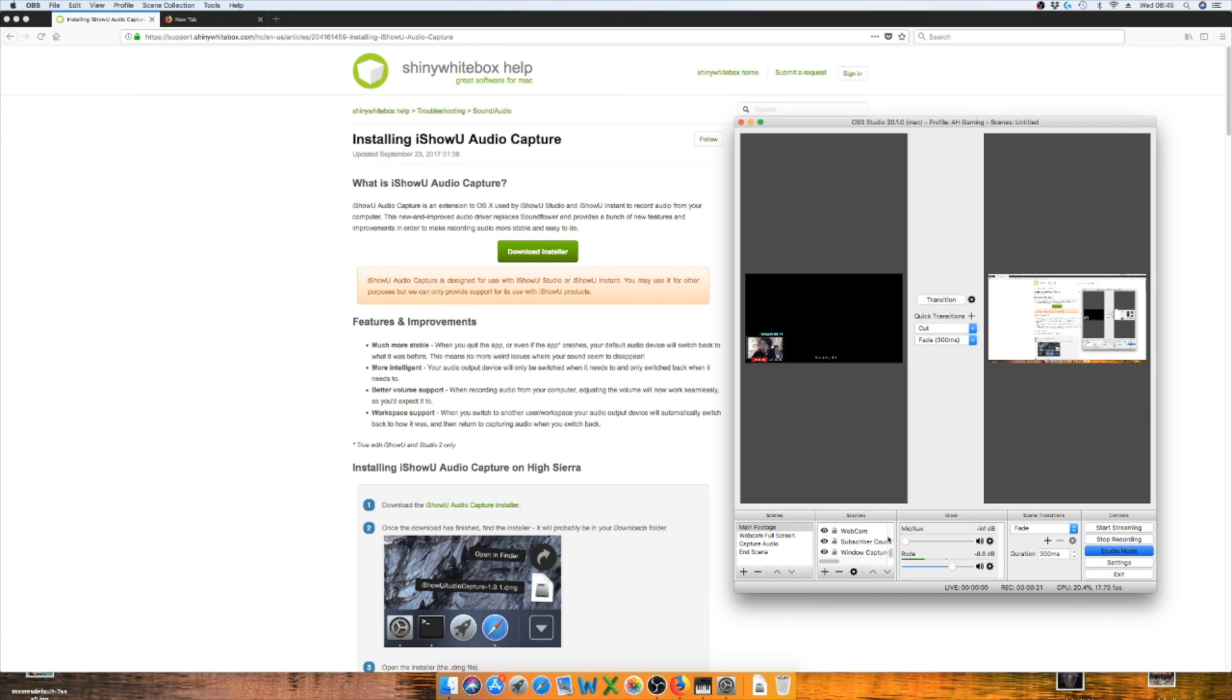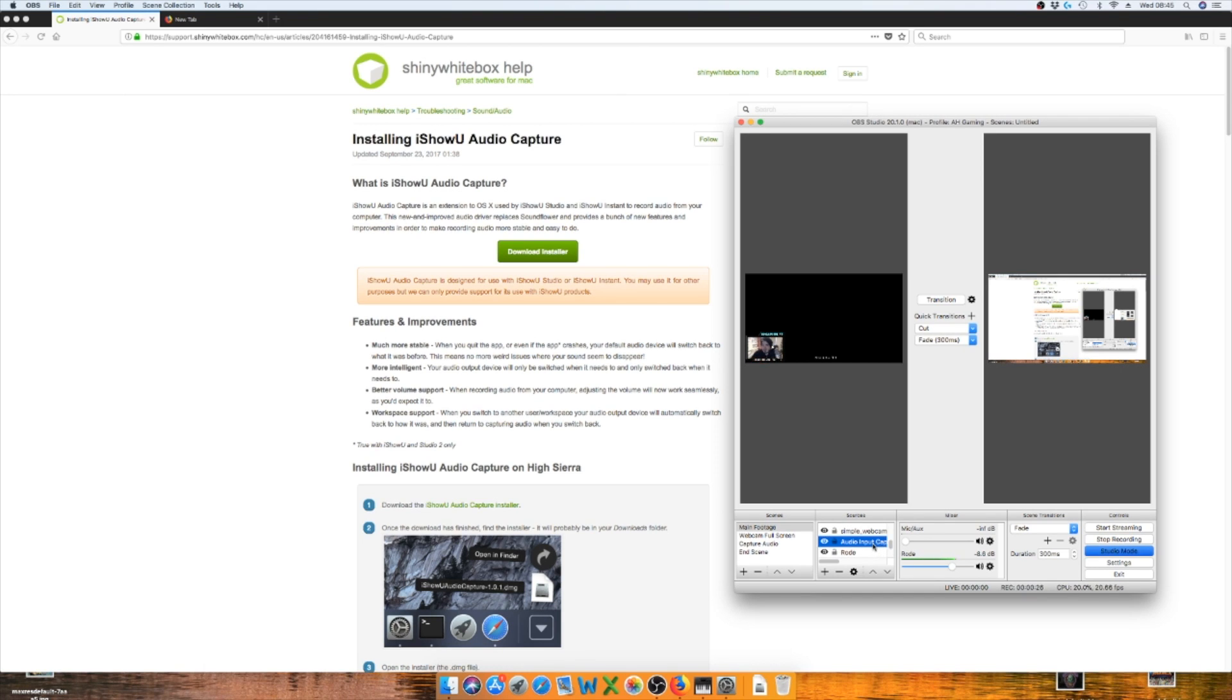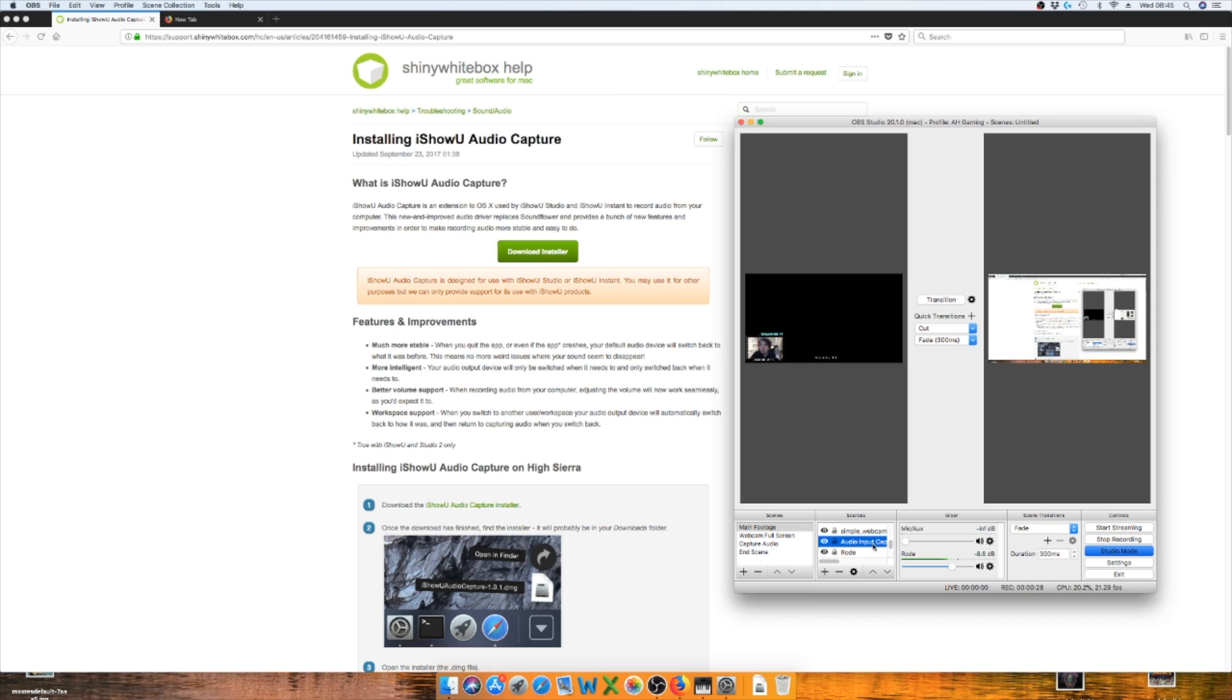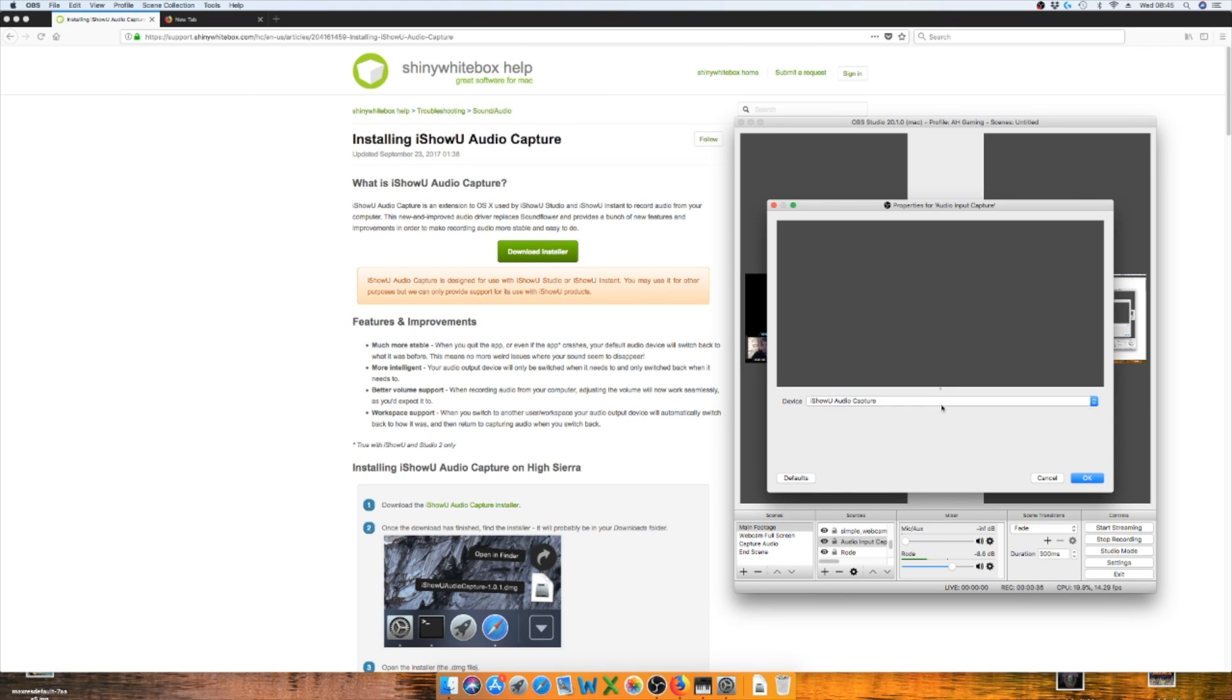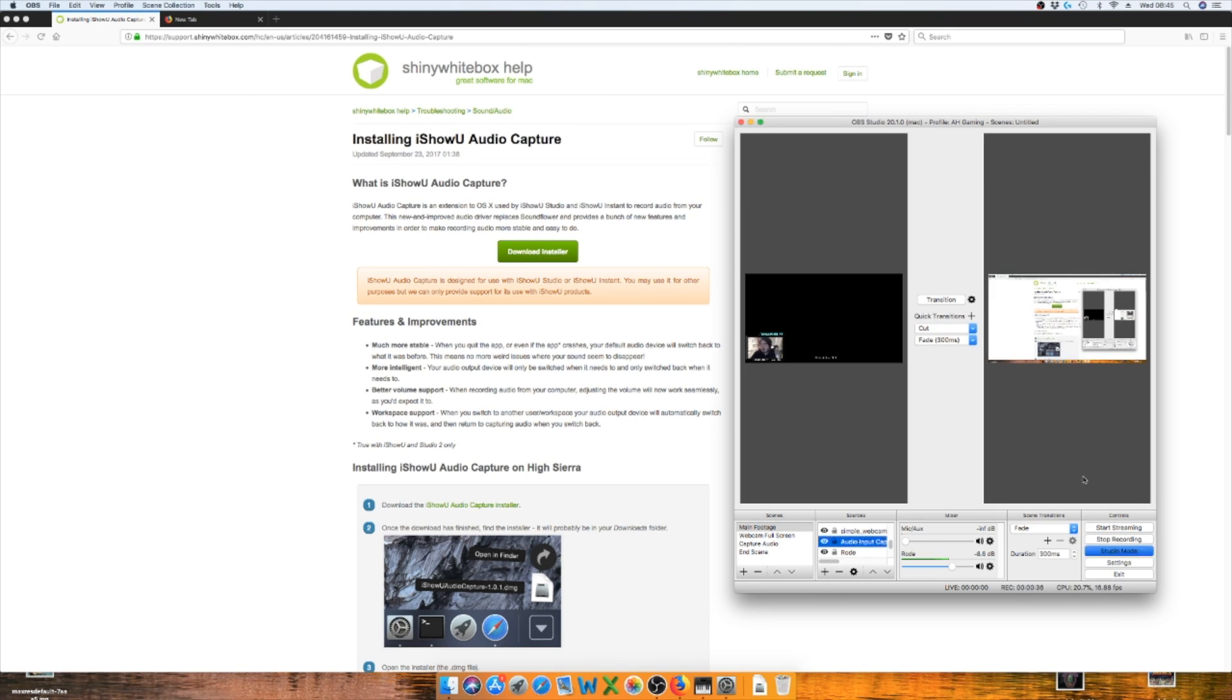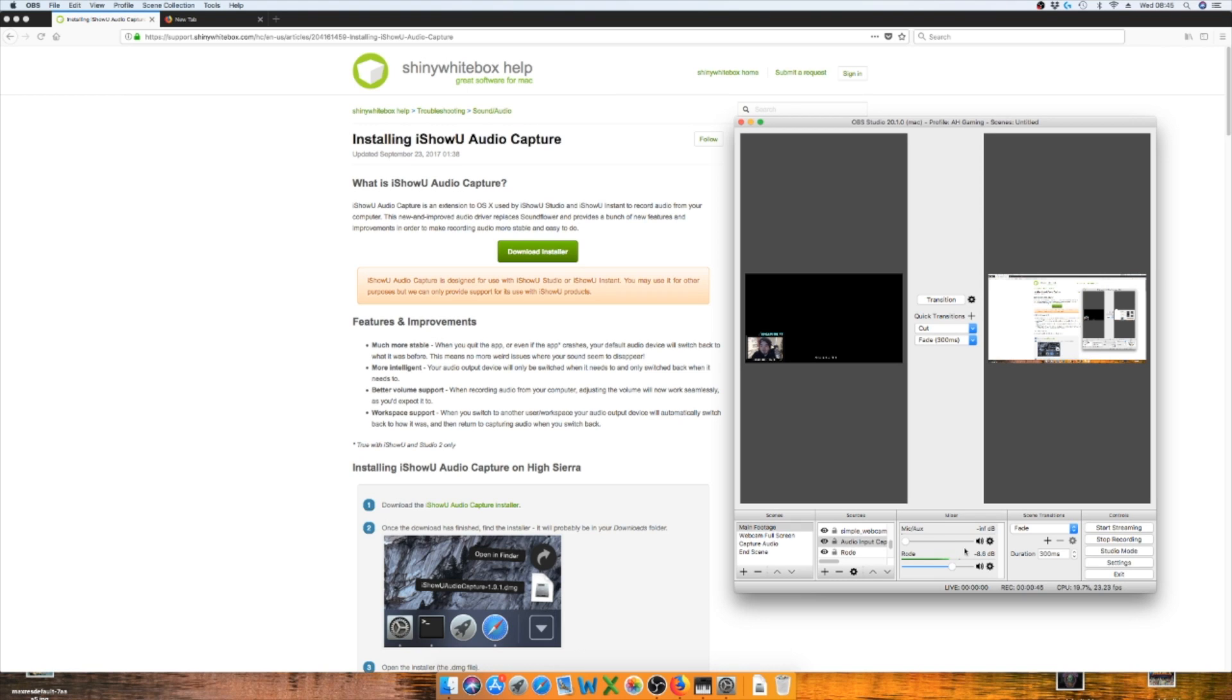But where you've got the Rode mic there, what I've done is I've clicked the audio input capture, which is there, the iShow Audio Capture. So all you do is just click the one that you need, which is that one, and that's done. Then it'll come up here and you'll see the line like this. If you click it in settings, I can't do it because I've got no way of knowing how to do it, so if anyone could help me out with that, that would be greatly appreciated. But as you can see where the Rode thing is moving here.